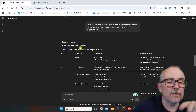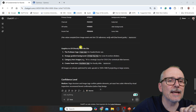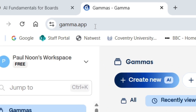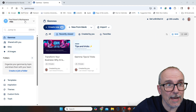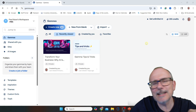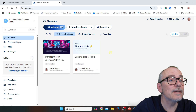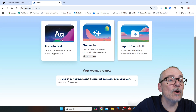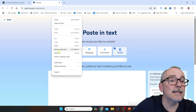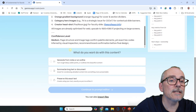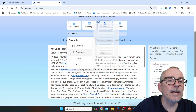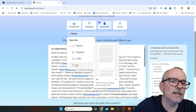Now I'm going to jump into Gamma and see if we can get this pitch deck actually made. Here we are in Gamma — available at gamma.app — this is my free workspace. I've got 355 credits; I think I started with 400. To create something, you go to Create New, then Create with AI, then Create from Notes and Outline or Existing Content. I'm going to paste in what ChatGPT gave us. You've got a choice of presentation, web page, document, or social. Let's try a document — A4 format.